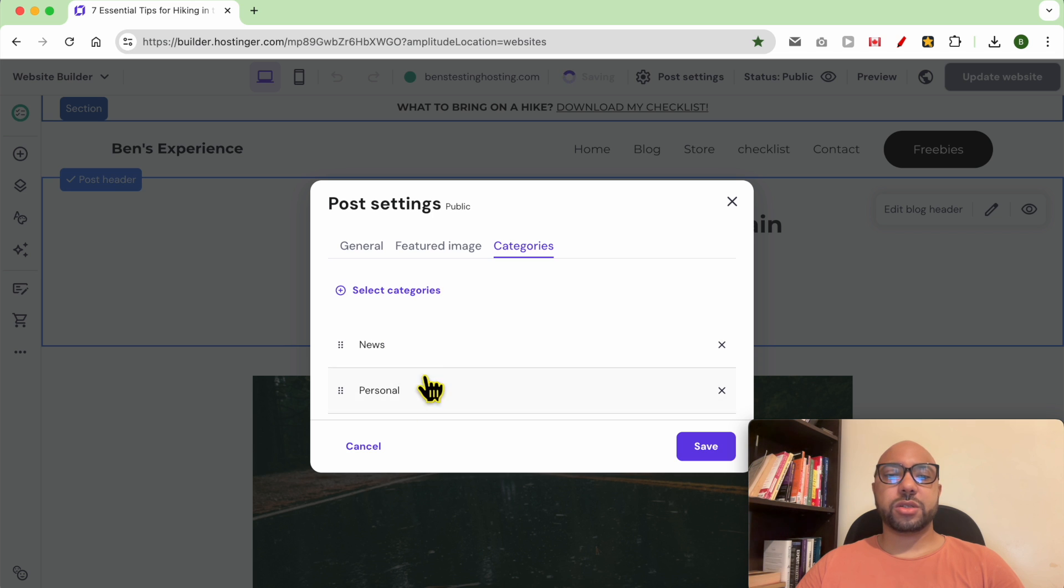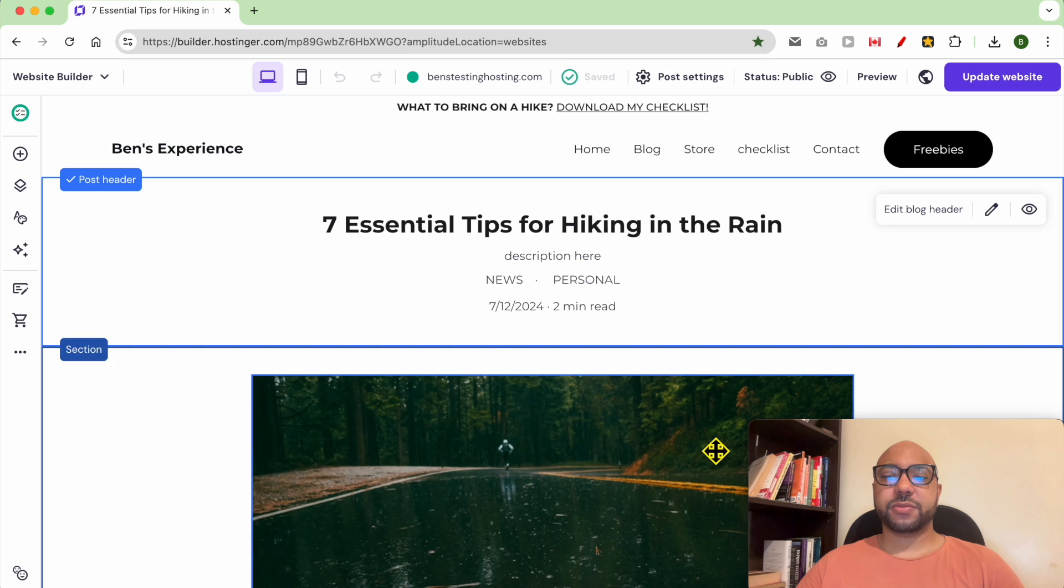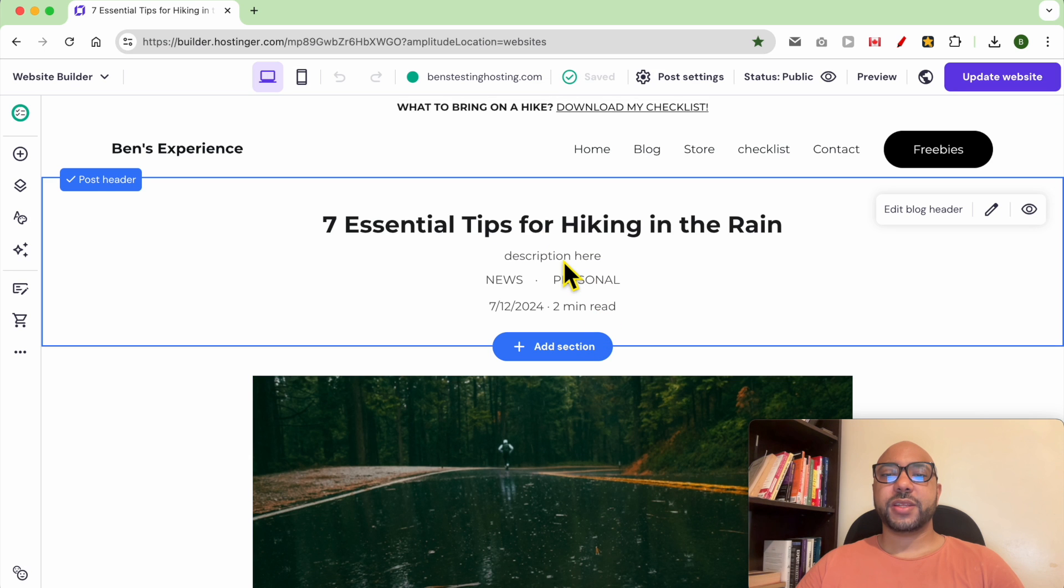As you can see, this is where the description appears.